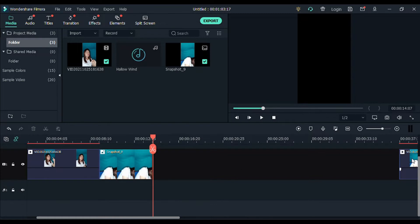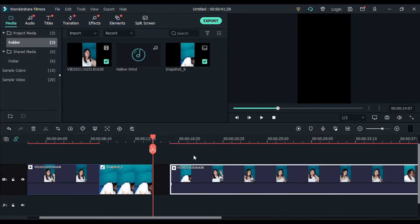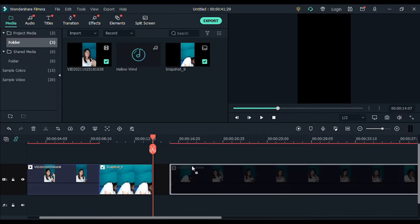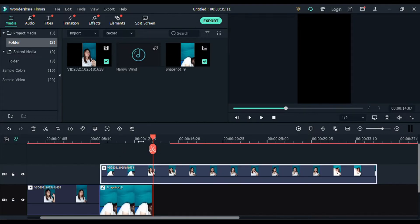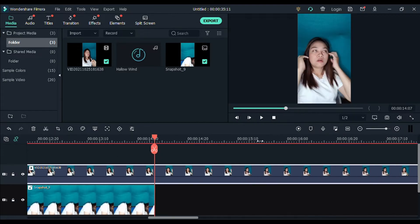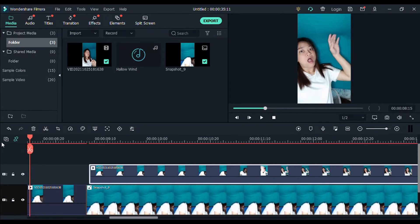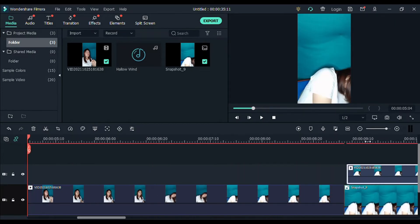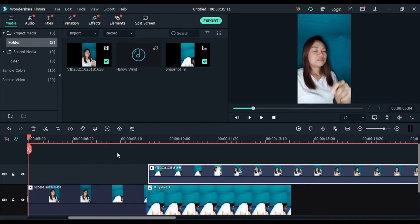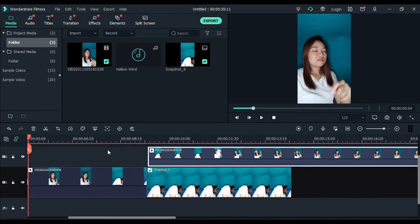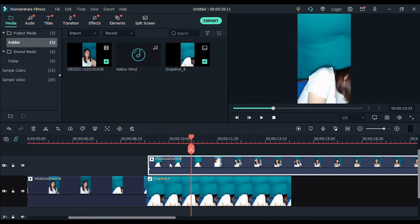And then itong last part, ilagay natin sa ibabaw ng ating screenshot. So next is, so ganyan na yung itsura, no? Next is, pindutin natin ito guys, itong video na to sa taas. Click that video.